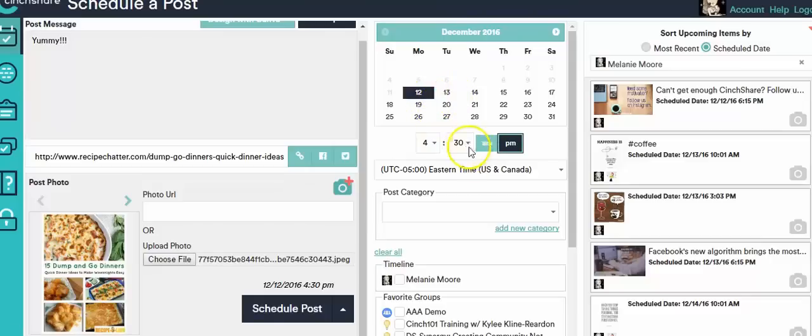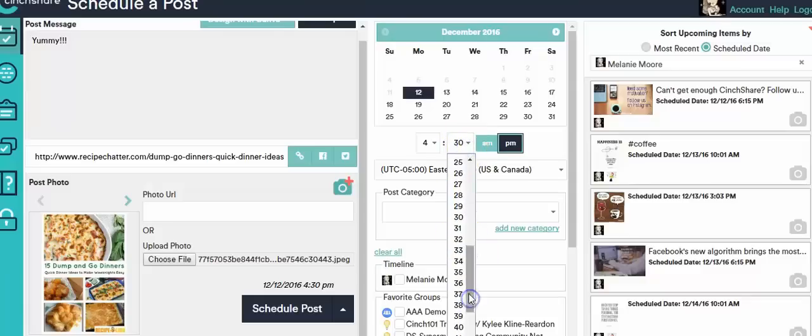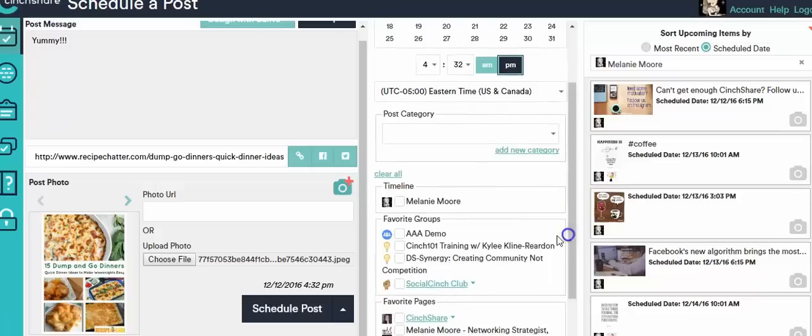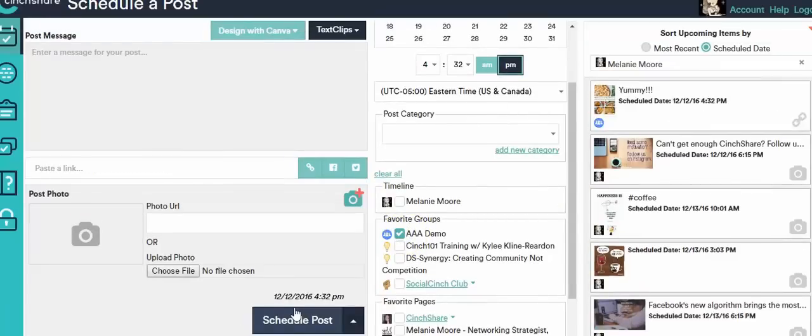And then when I click on here I'm going to say 2 to 432 and I'm going to put it in my demo group. Then I go ahead and schedule it and we wait.